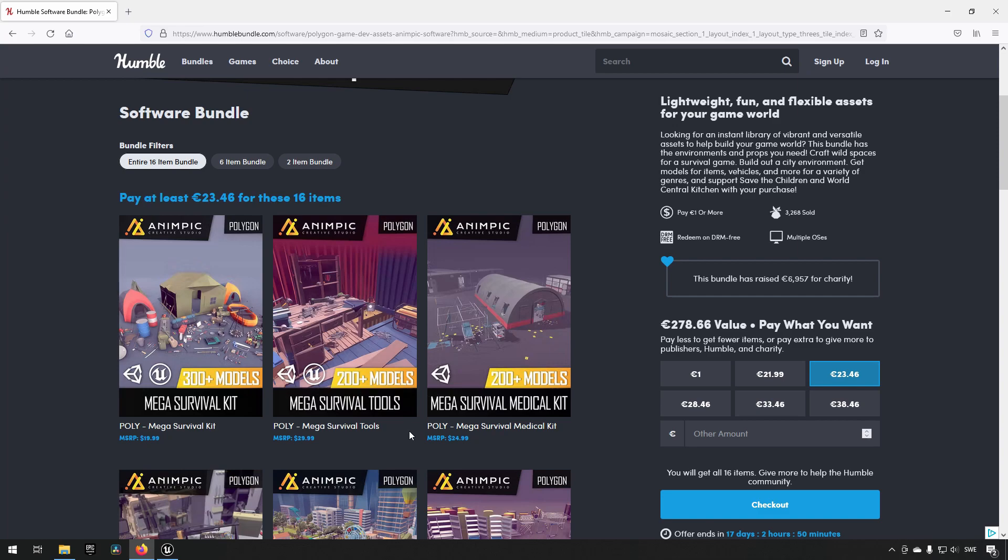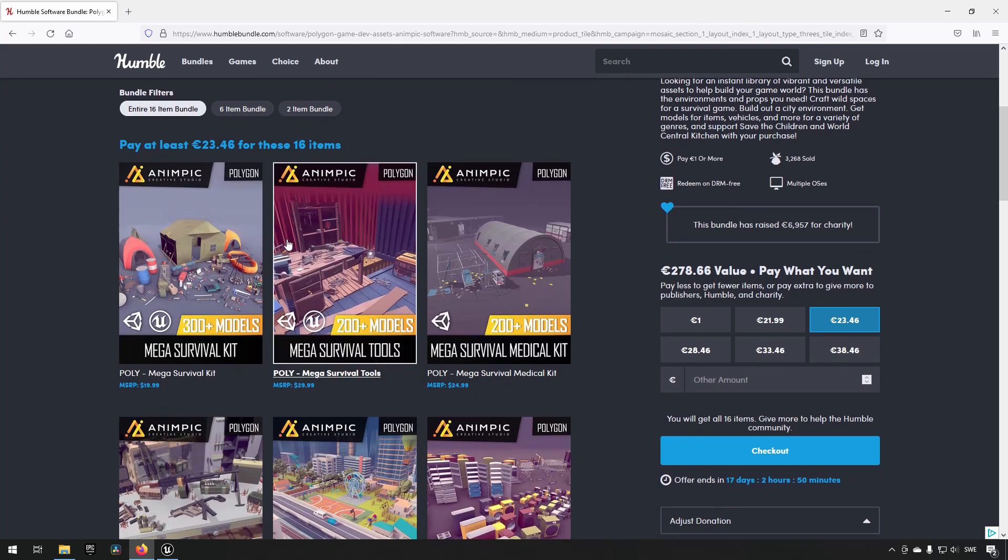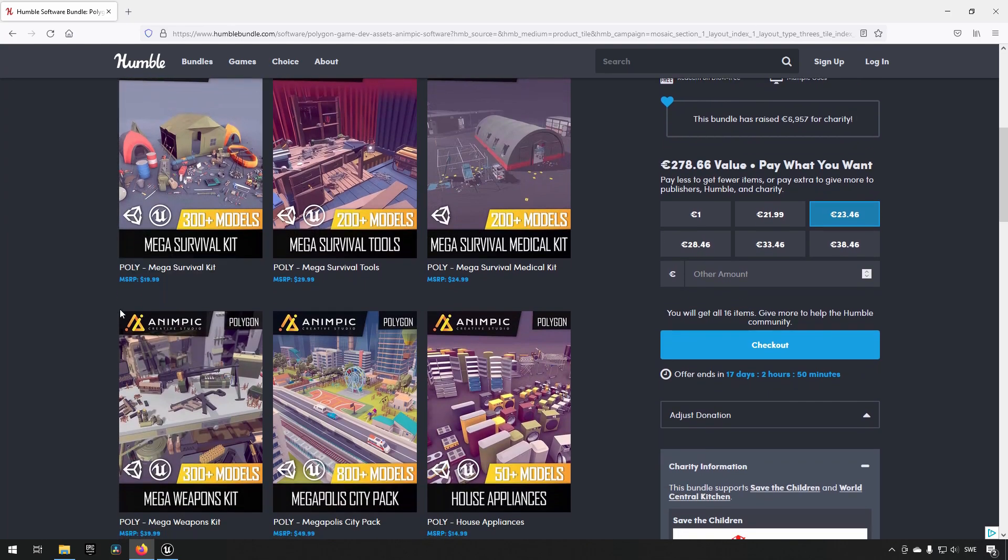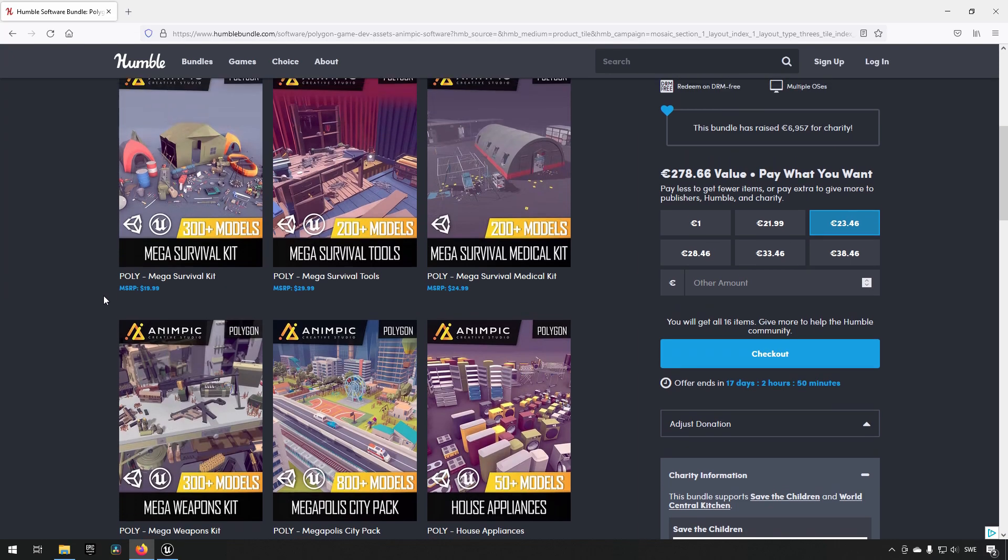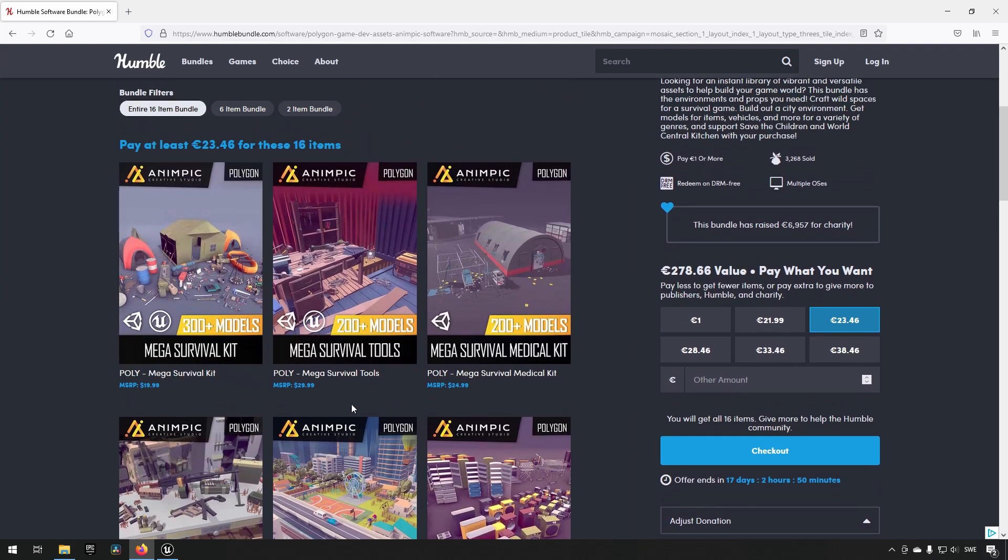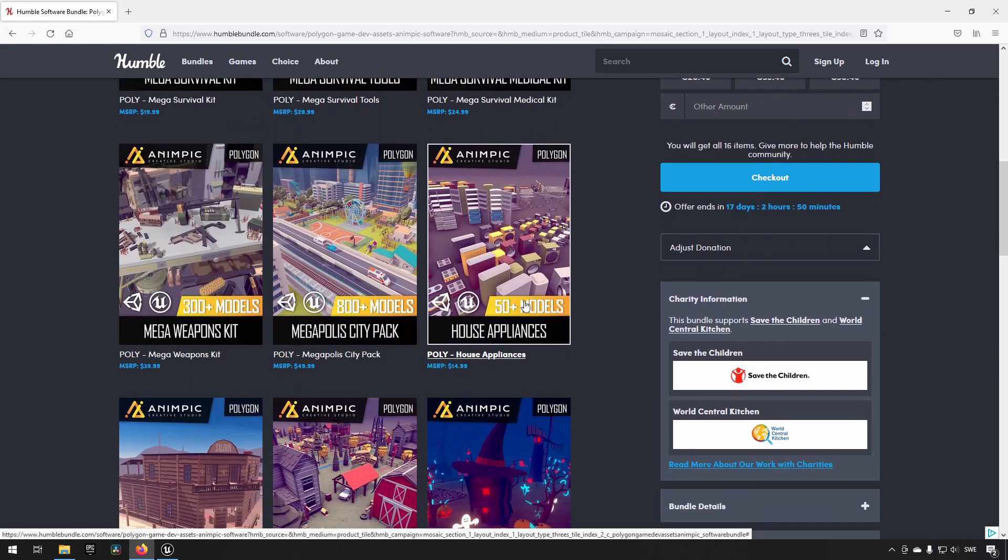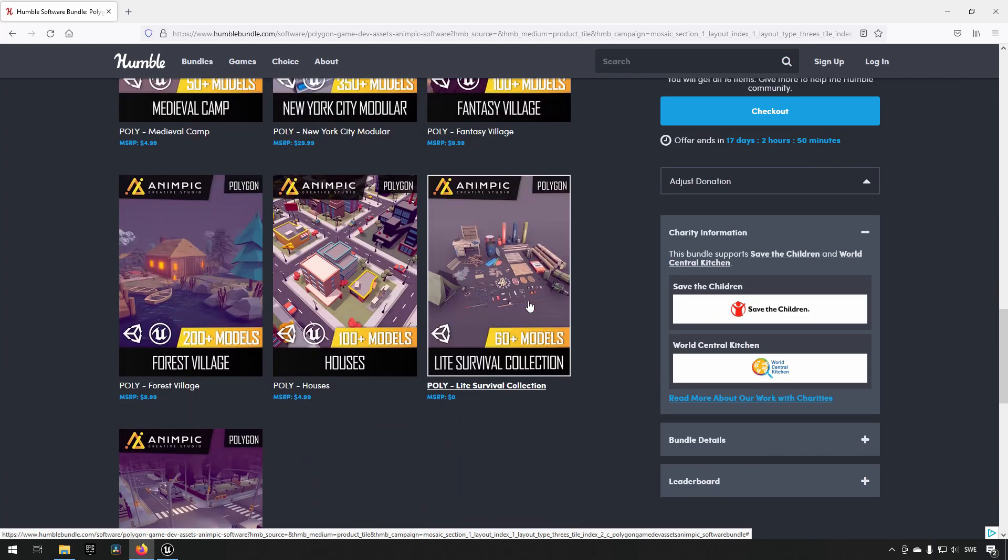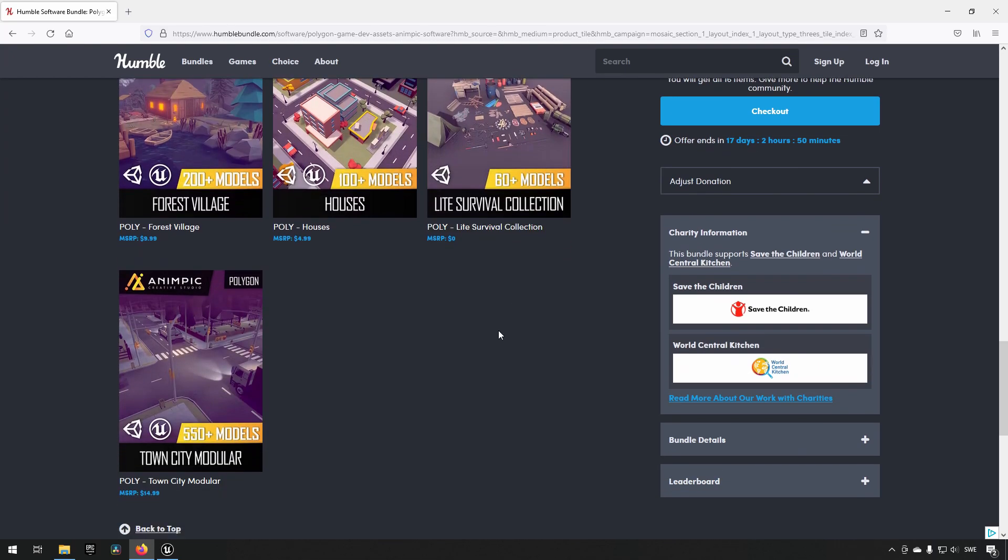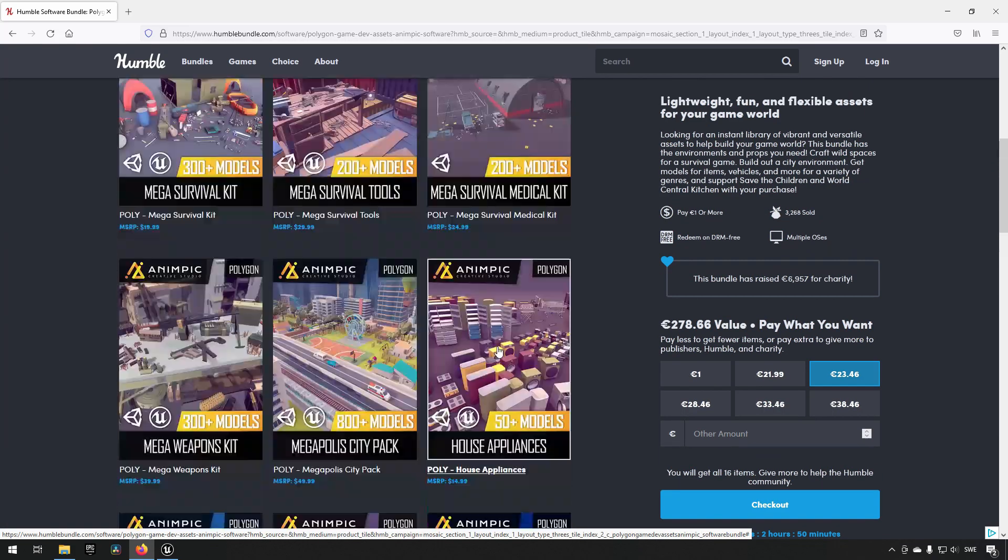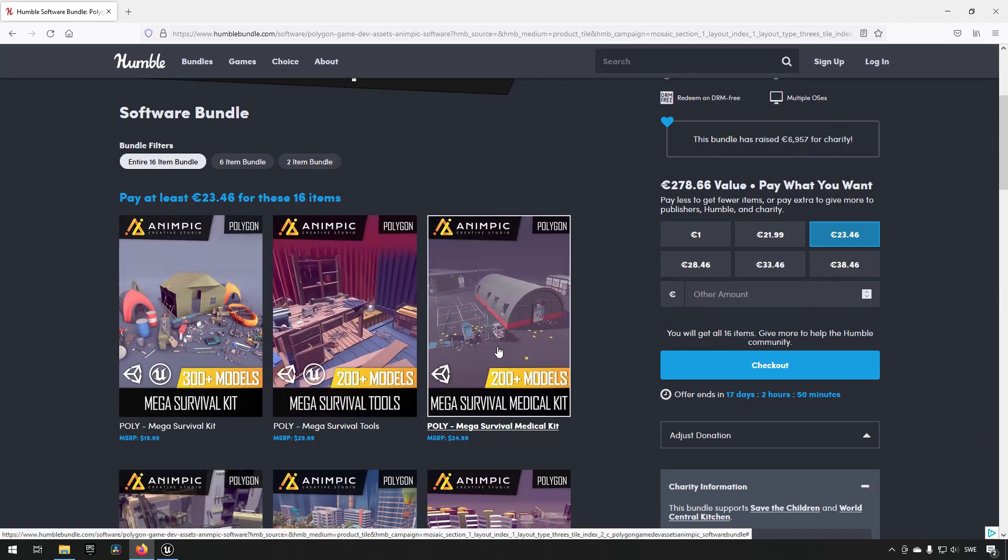Something to keep in mind is that even though there are sixteen items here and most of them are available for Unity and Unreal, two of them - this one over here is only for Unity and there is also one in the bottom, the Light Survival Collection - so two out of these sixteen are not available in Unreal. If you want to bring them over to Unreal you will have to first get them into Unity and then export them.